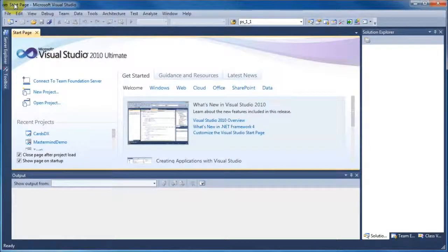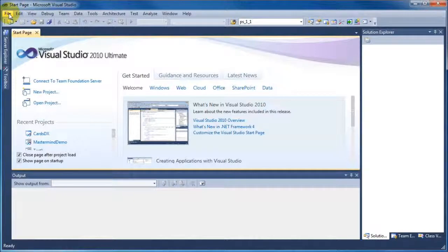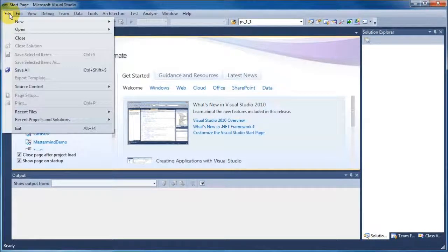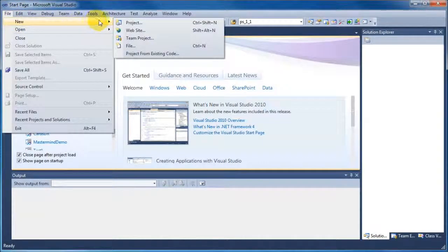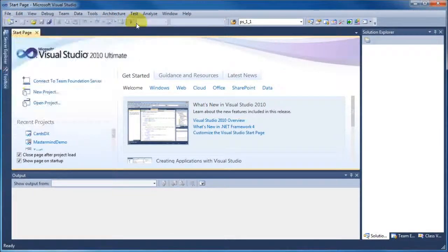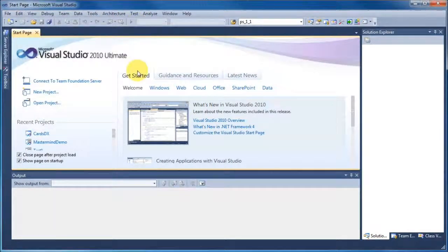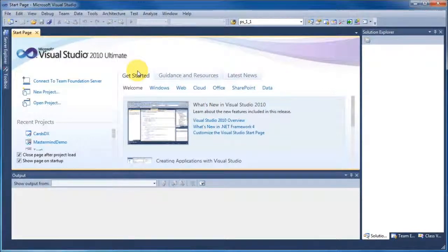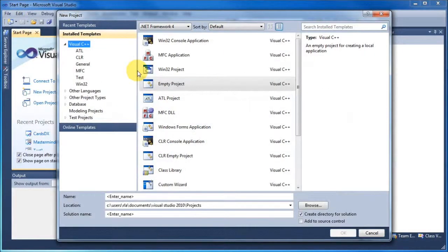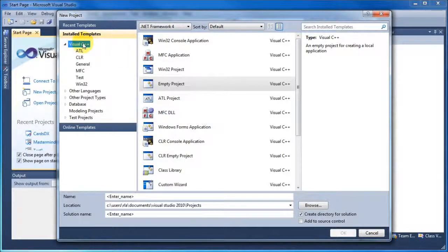The first thing we're going to do in this project is create an empty C++ project. To do this, we will go File, New Project, and when we click on that we'll get a dialog box that will open up for us. It's just taking a bit of time here, but hopefully it will appear soon. And there we go.